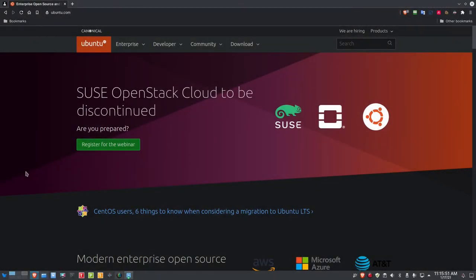Good morning everybody, Data Pioneer here with the Linux Unix Tech Channel. Hope you're having a great day, hope you had a great holiday, great Christmas, great New Year's. We're in a new year and this is January 17th, 2021 — my first video of the new year.